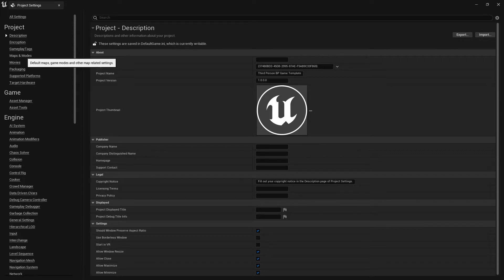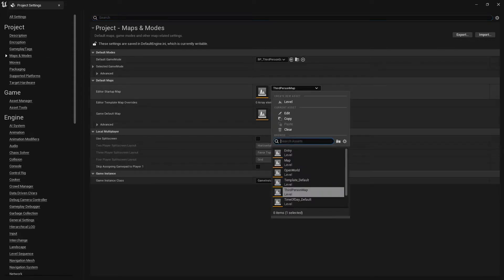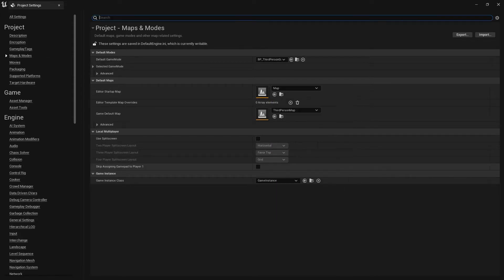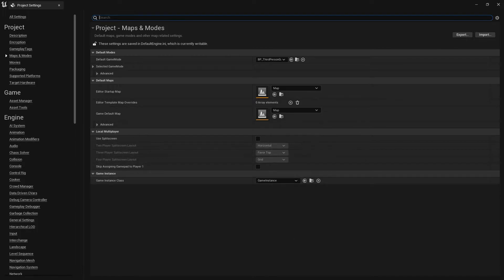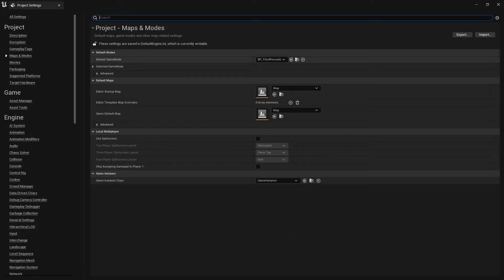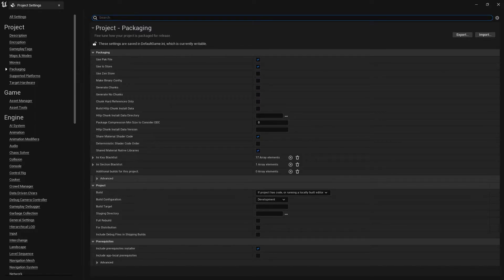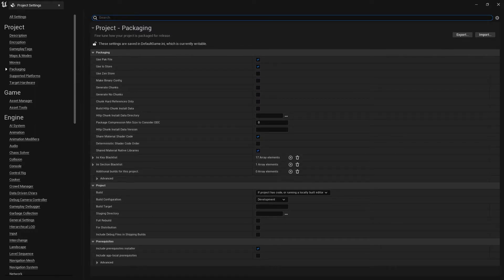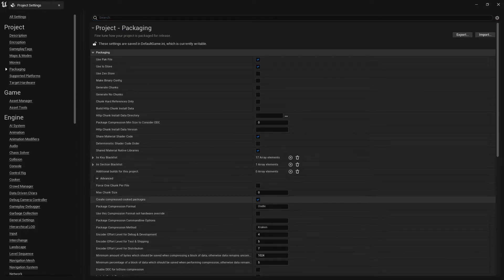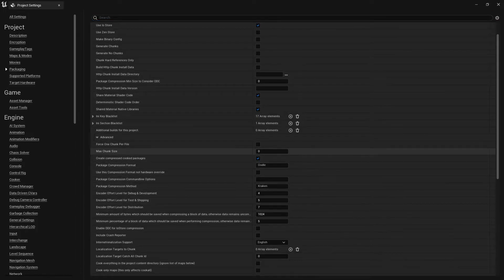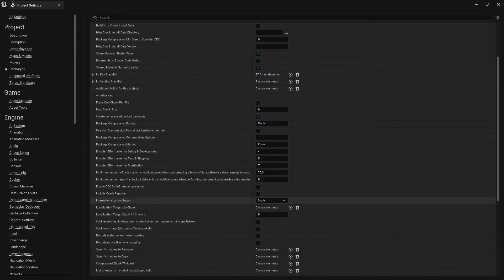Now we need to do all the things in our Project Settings. First of all, you need to go to Maps and Modes, select here your new map, so that is our map. Make sure you set up your Gameplay Mode, Game Mode. Then go to Packaging, and at here you can see there's an option here. Now find here the Advanced, just enable this thing.